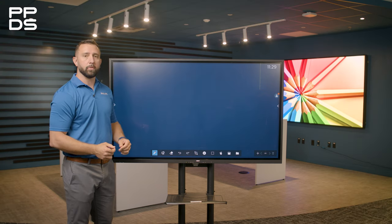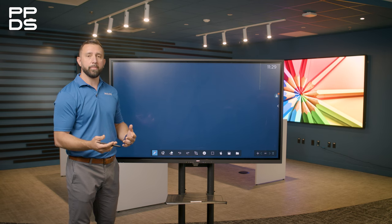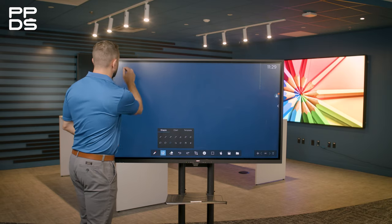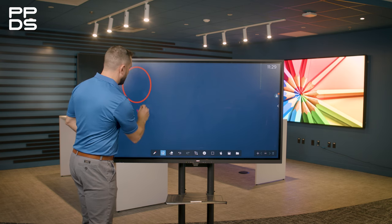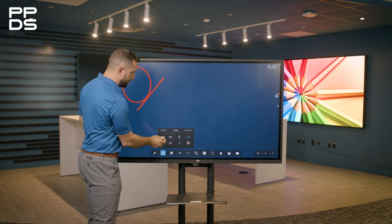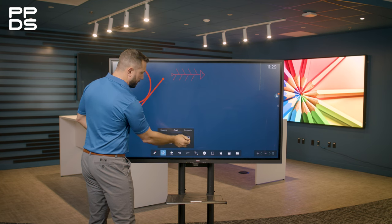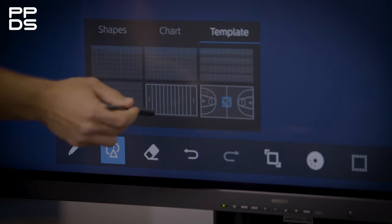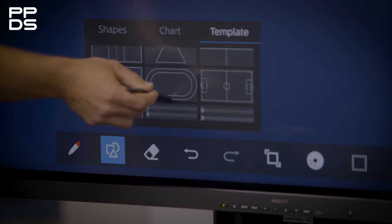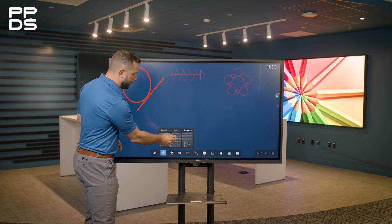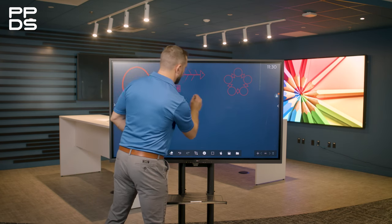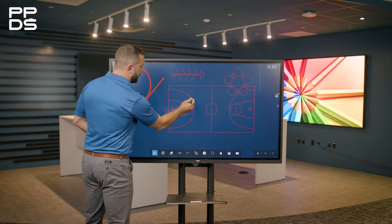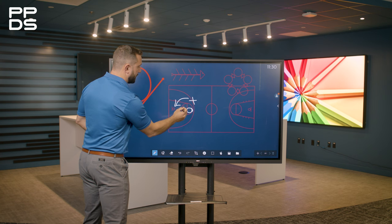Next to the pen icon you'll find an icon with a square, circle, and triangle that accesses different shapes, templates, and charts. You have a lot of different shapes at your disposal — you can choose to draw circles or arrows. You can choose different charts, such as a fishbone chart with five different options. Then you also have different templates: different textured backgrounds, sport courts or fields, music notes, and things that even resemble notebook paper. Since I'm a basketball fan, I'll choose the basketball template, draw it out, and if I'm a basketball coach I can sit here and draw up plays, do my X's and O's, or whatever I need to do.